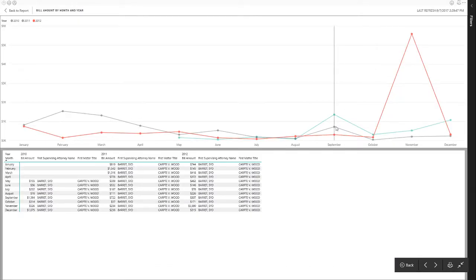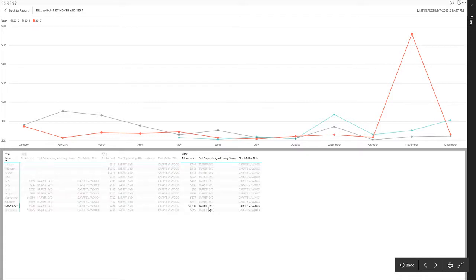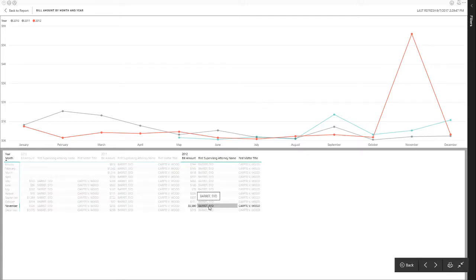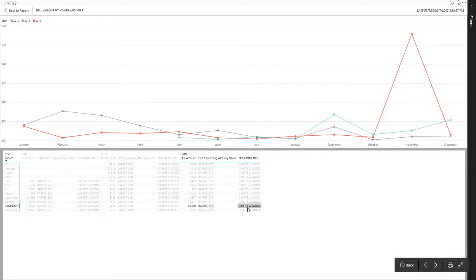Where we can see that Mr. Barrett billed a great deal in November of 2012 to the CARP-T versus Wood matter.